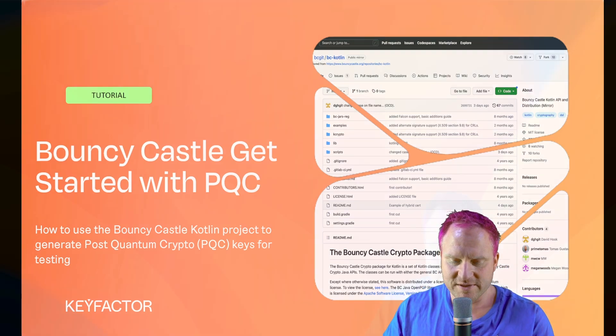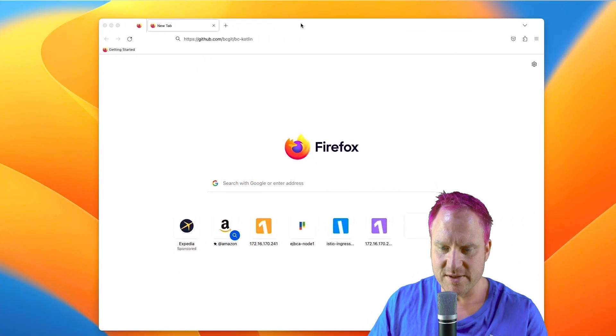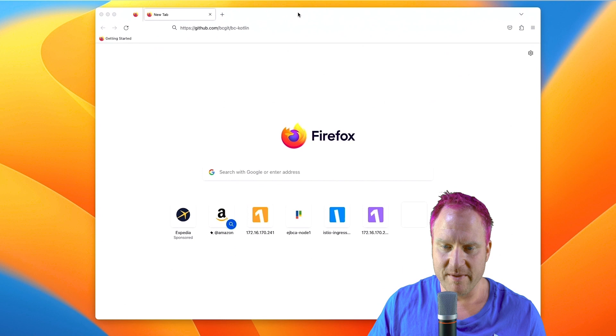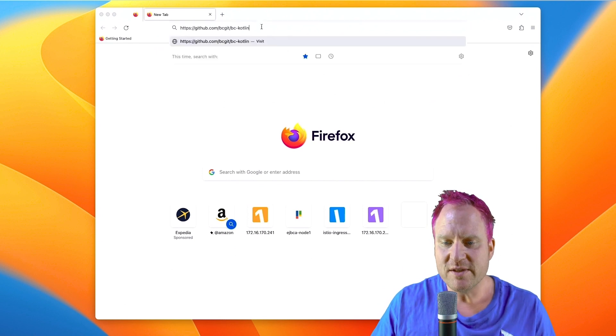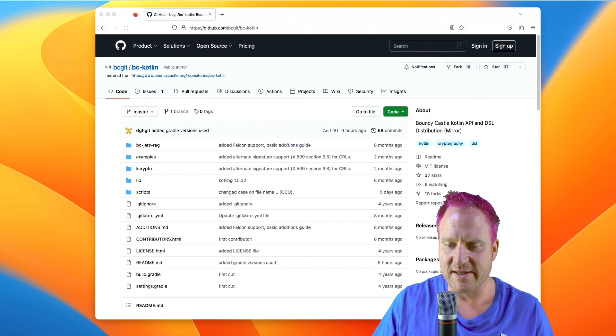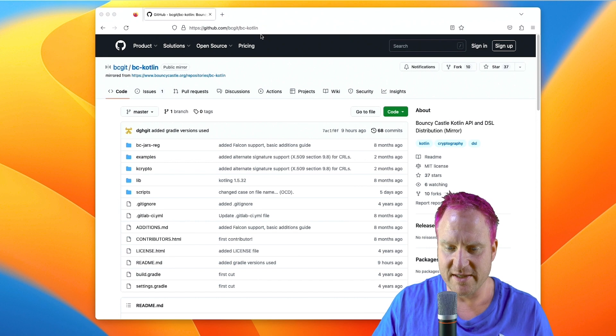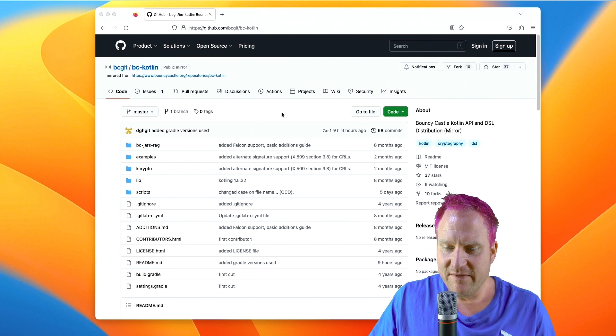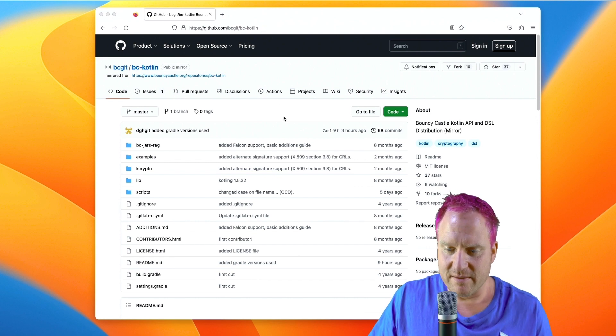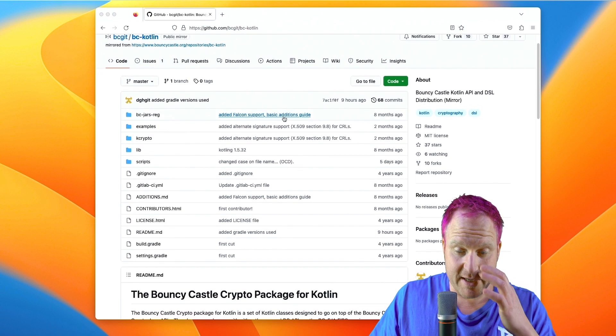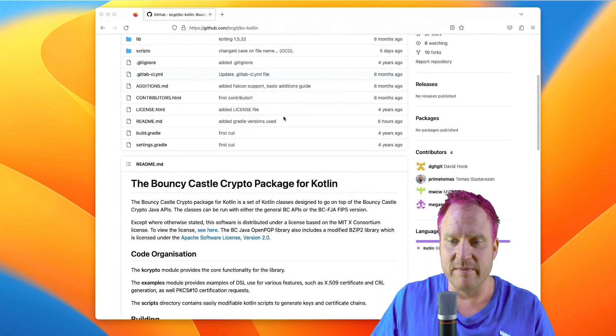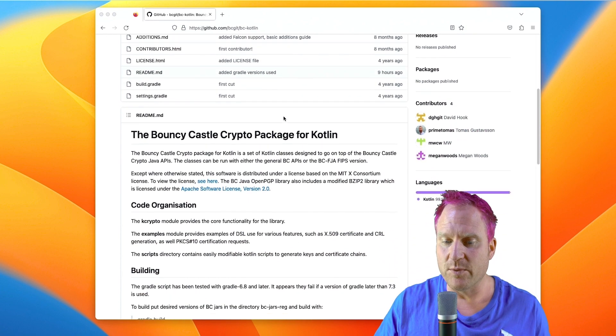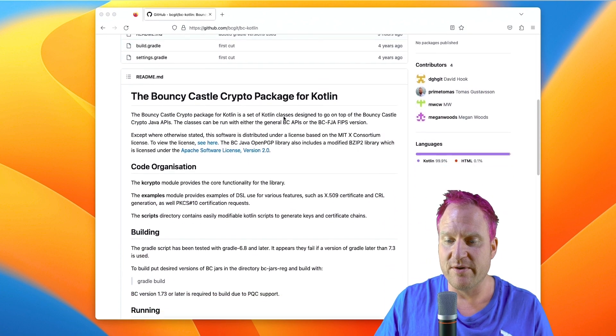We're going to go to the GitHub web page for the Bouncy Castle Kotlin project. So David and the guys there have this repo here with free software we can use to generate post-quantum crypto certificates and keys.